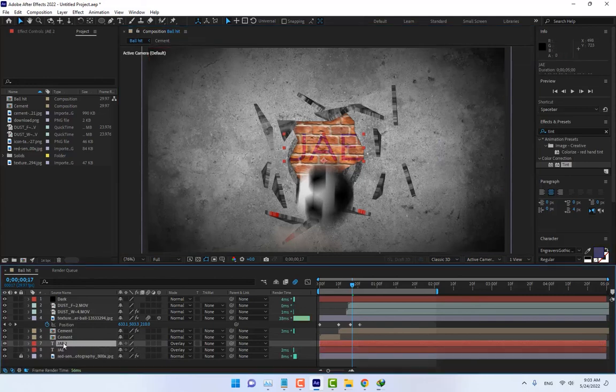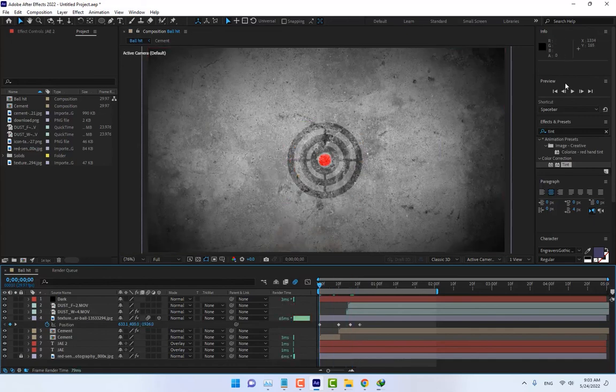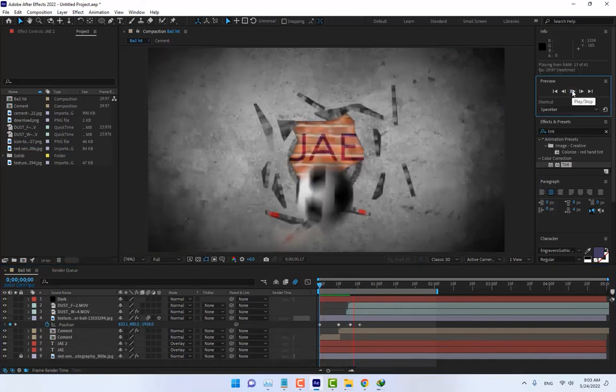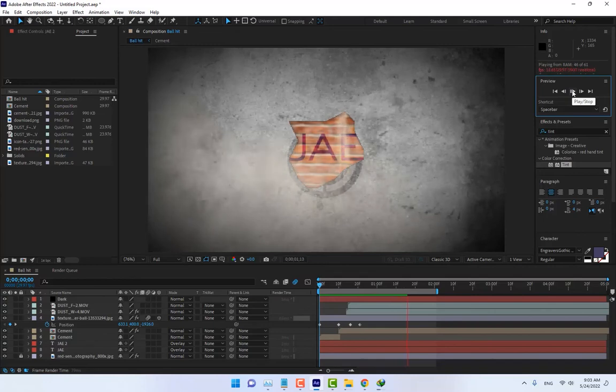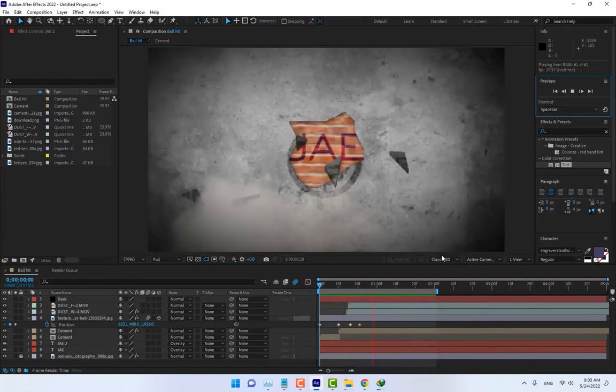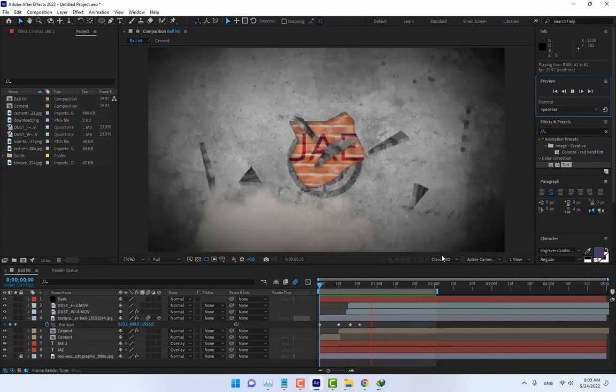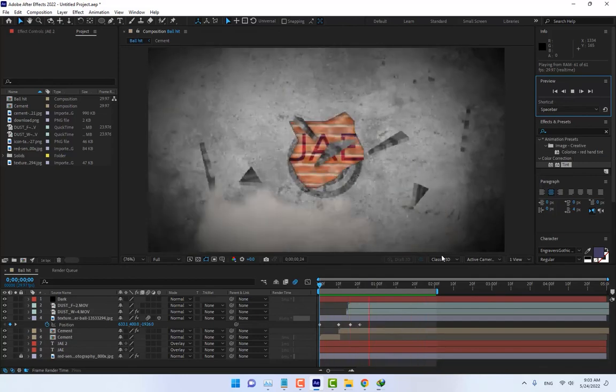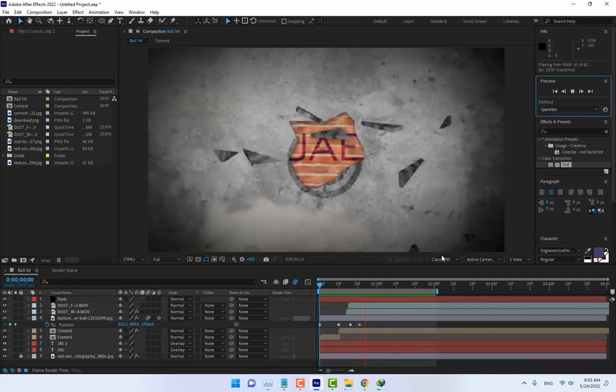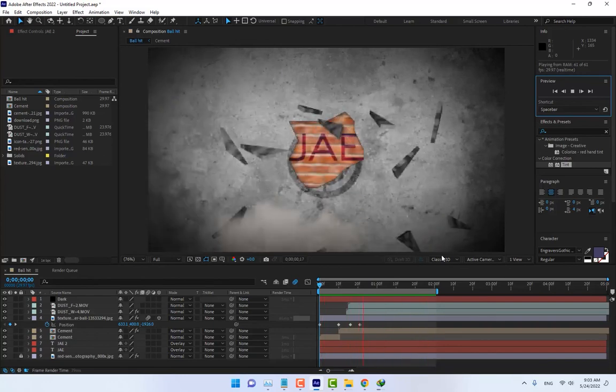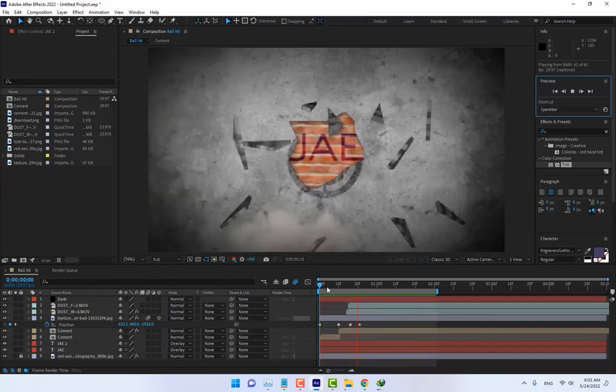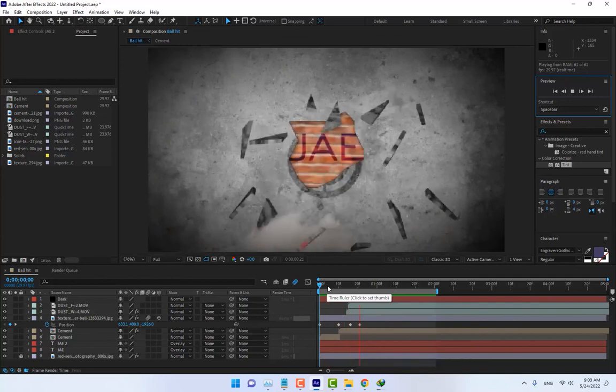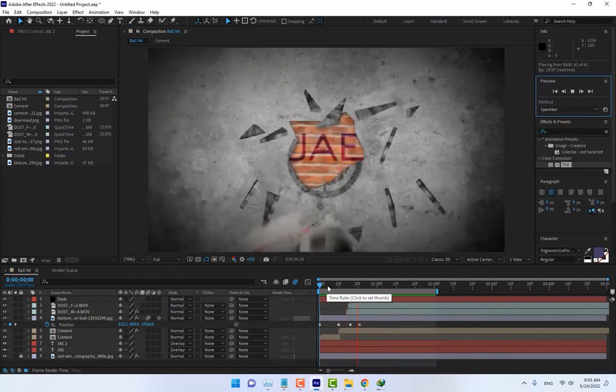Okay, press Ctrl+D for duplicate. This is the result of this project. Thank you for watching. Don't forget to like and subscribe to the channel. See you next time.